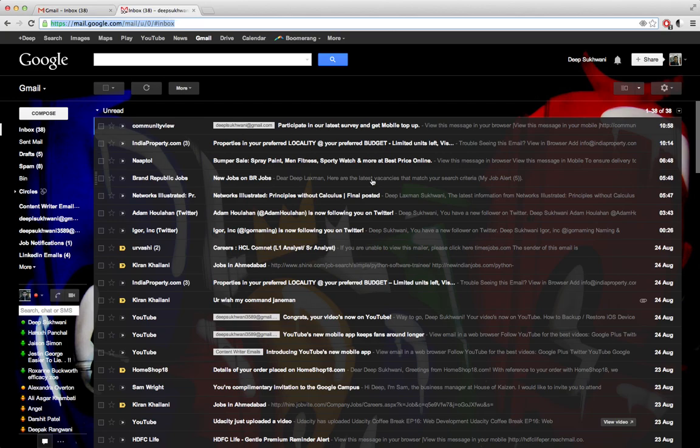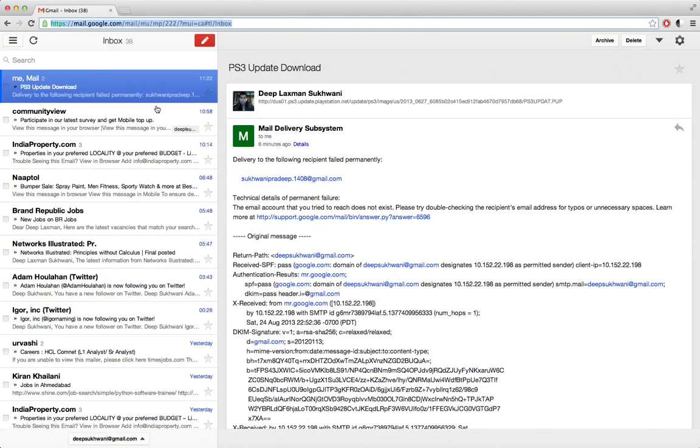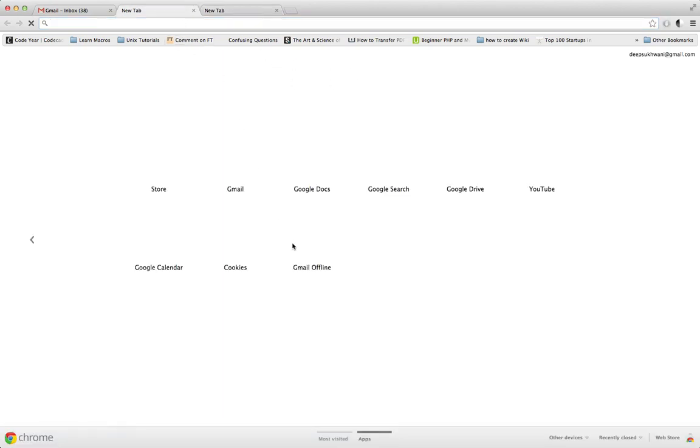And whenever I am offline, I can simply open Gmail using the Gmail Offline icon over here and then access my Gmail offline. So that's it for the time being. Thanks for watching, bye.